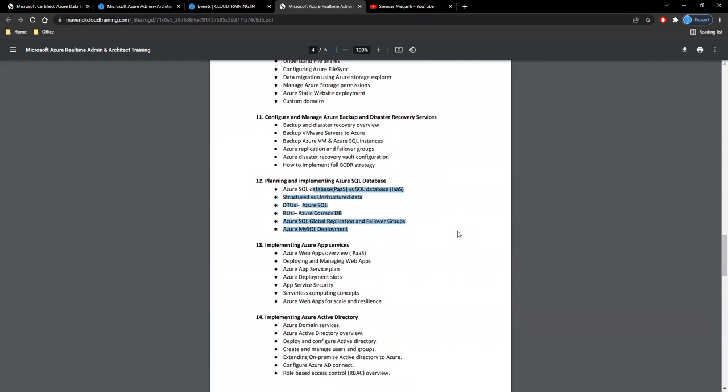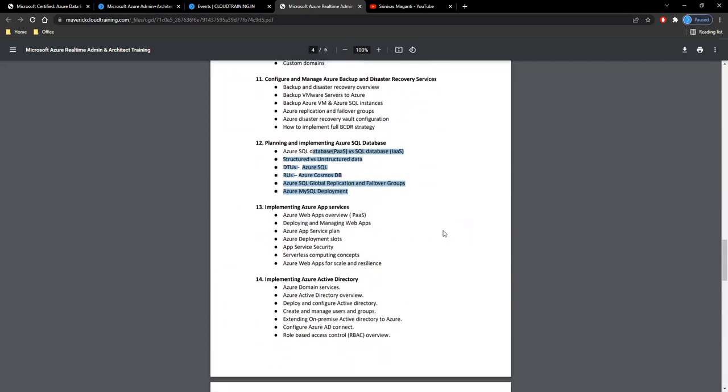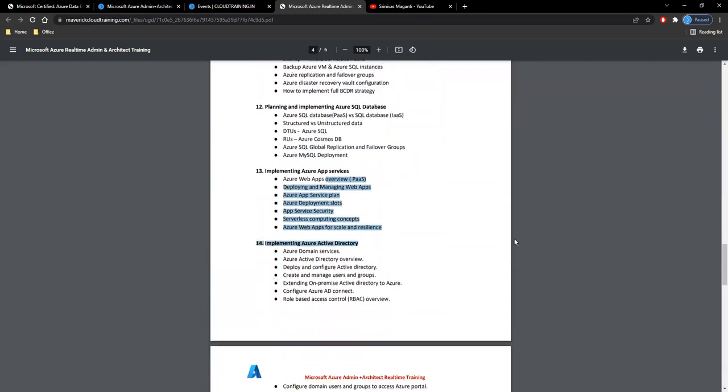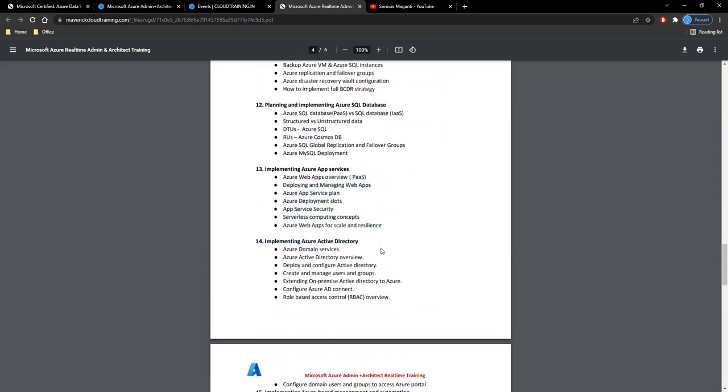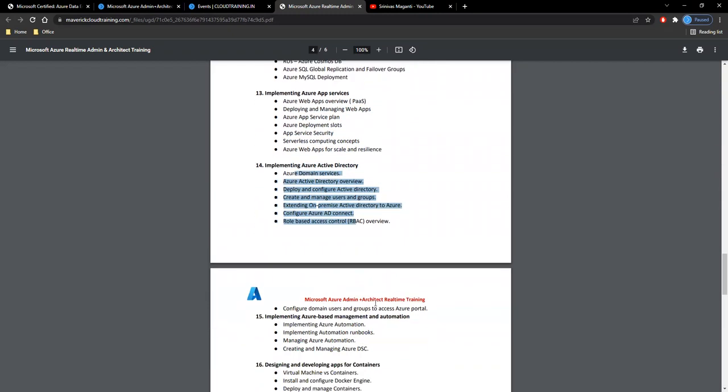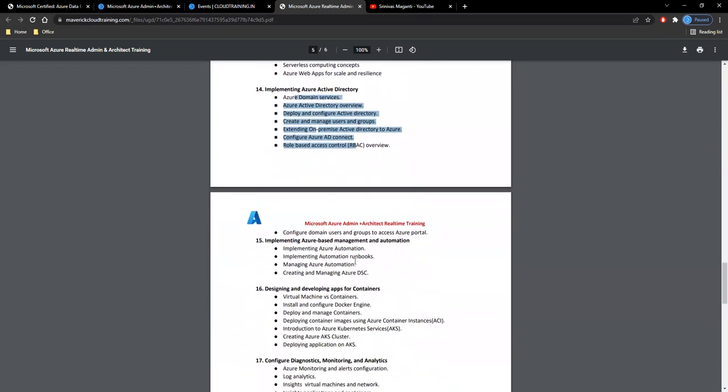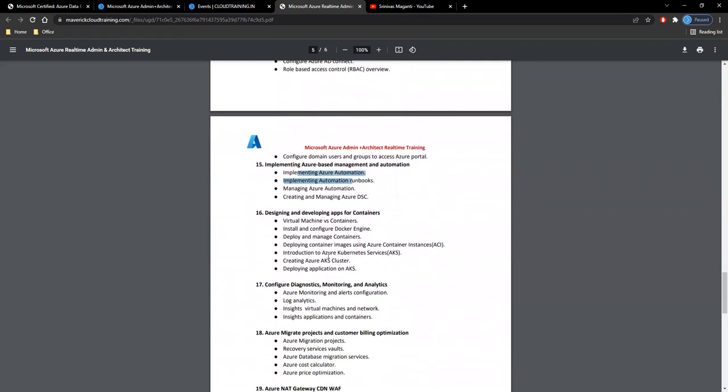Then your SQL databases and app services, and then security Active Directory.